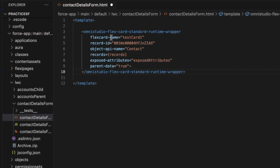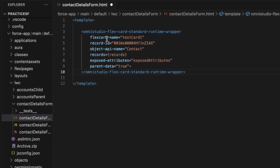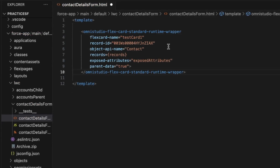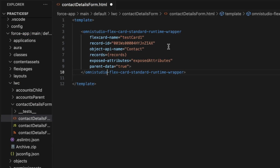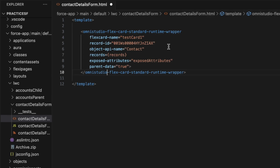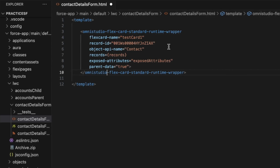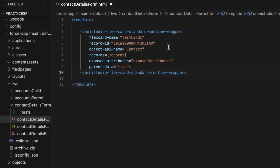Let's go into the properties that I have passed to this flex card. The flex card name is your flex card identifier. It must match exactly with the name that you gave your flex card in the Omni Studio Designer. This is the only mandatory attribute for this property.